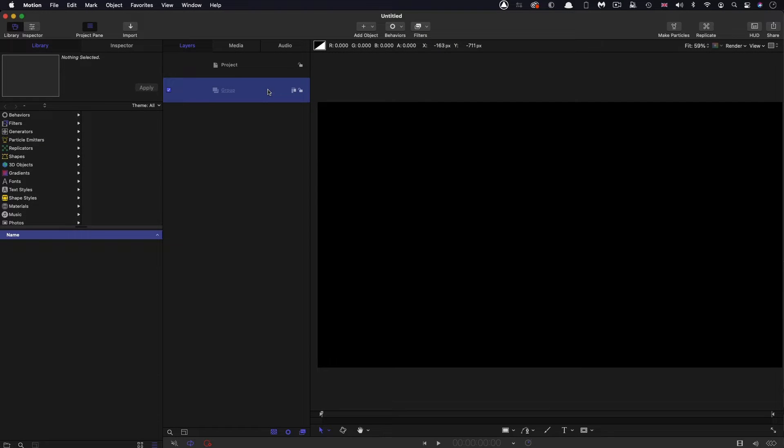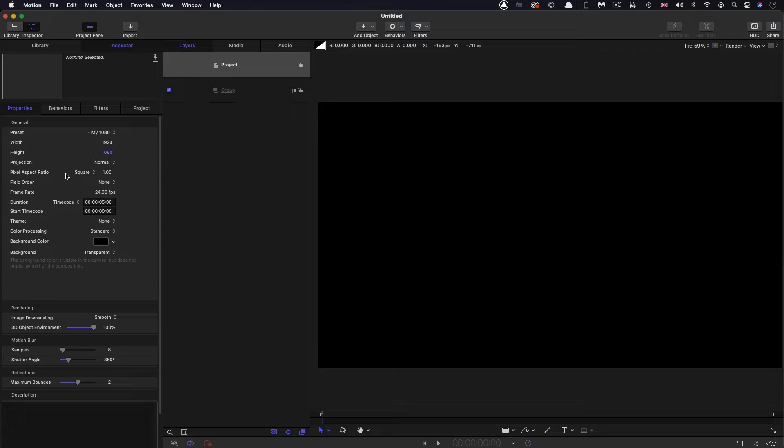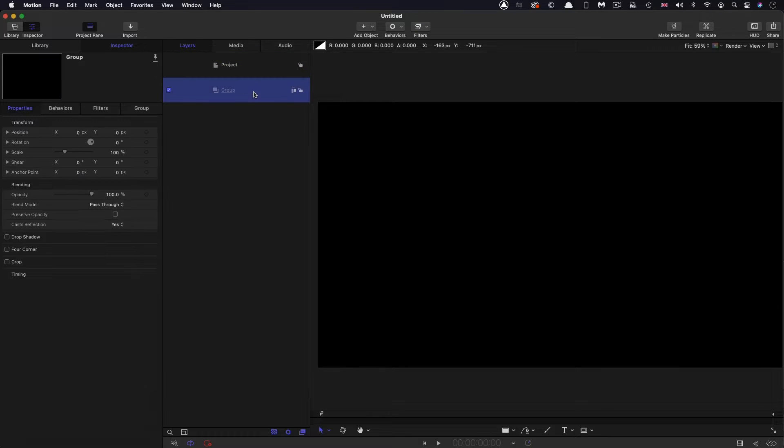Okay, so first of all, let's check out our project setup. I've got 1920x1080, 24 frames a second and a duration of five seconds.